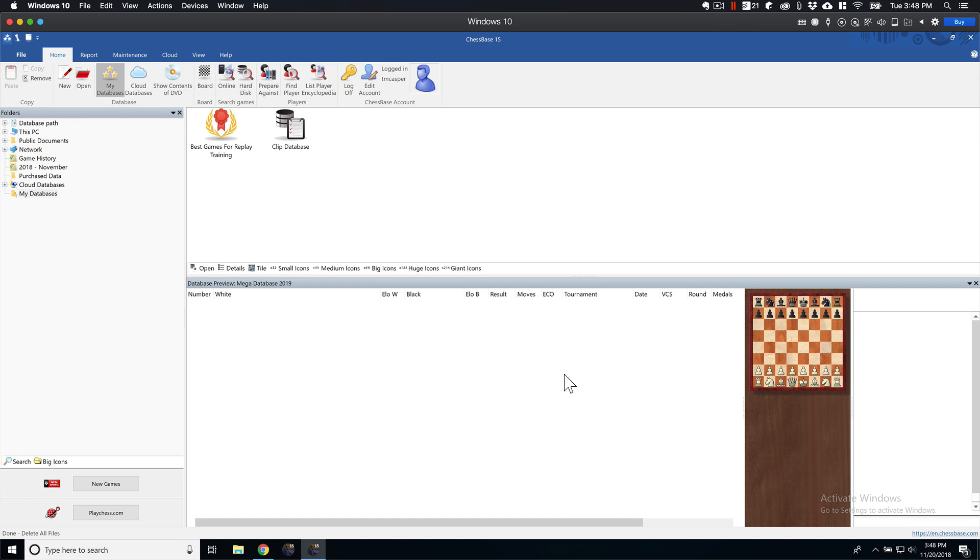Alright guys, in this video we're going to quickly go over how to add and delete a database. So I'm going to be using my Mega Database and Correspondence Databases to show you guys.